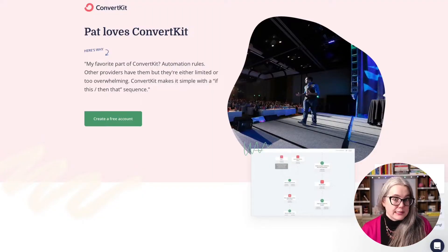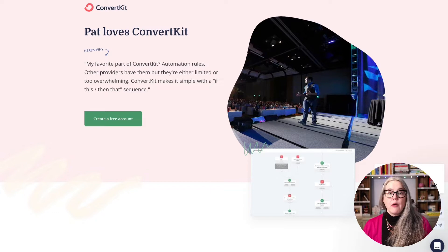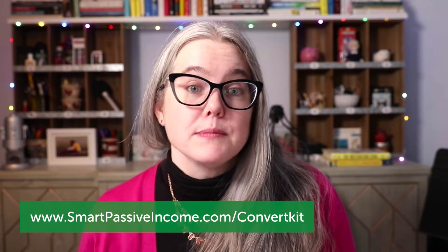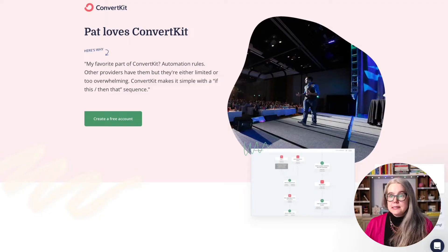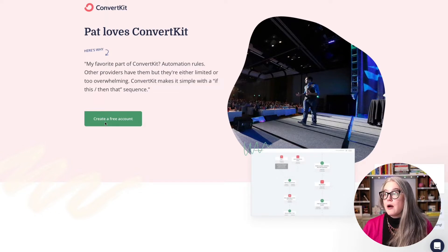I need an account. If you are looking to set up a ConvertKit account, you can obviously go to convertkit.com, or if you want to support SPI and the videos that we're making, you could use our affiliate link at smartpassiveincome.com/ConvertKit. If you go to that affiliate link, you will see a landing page, and all you have to do is click on the create a free account button.